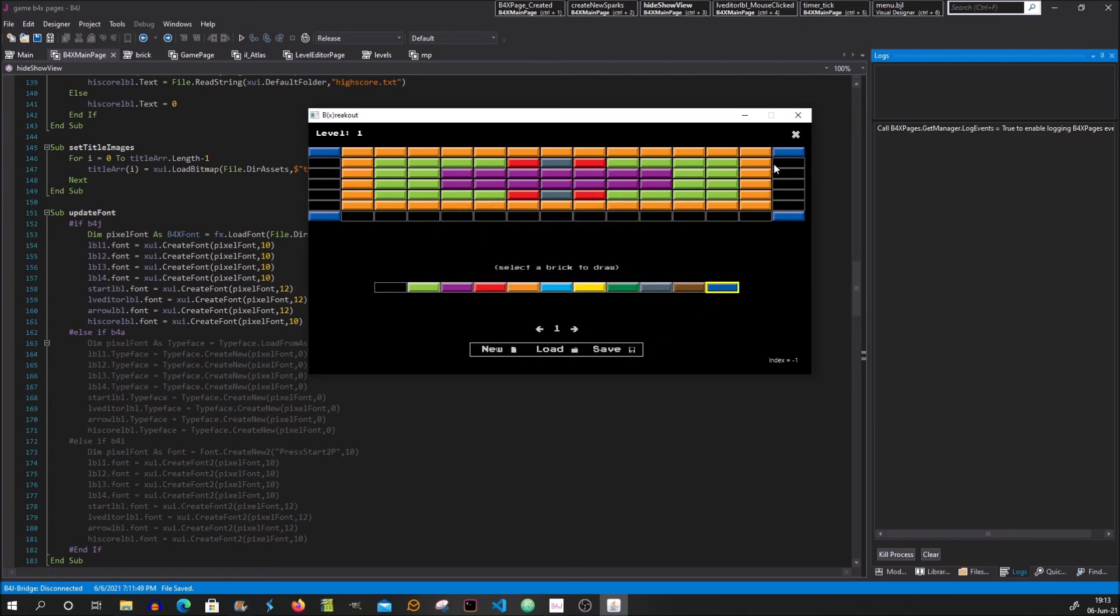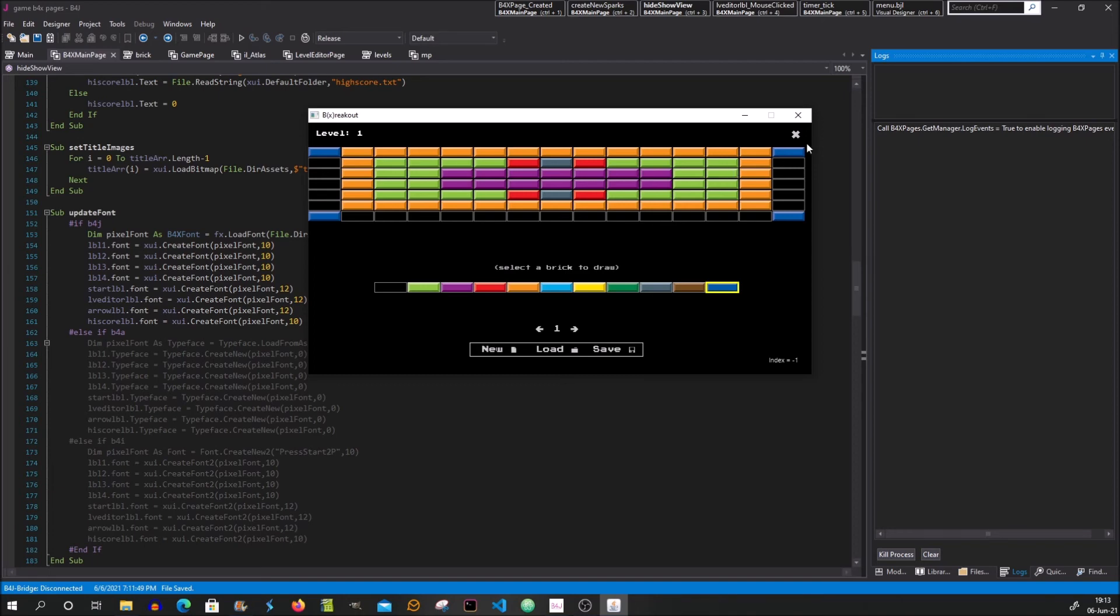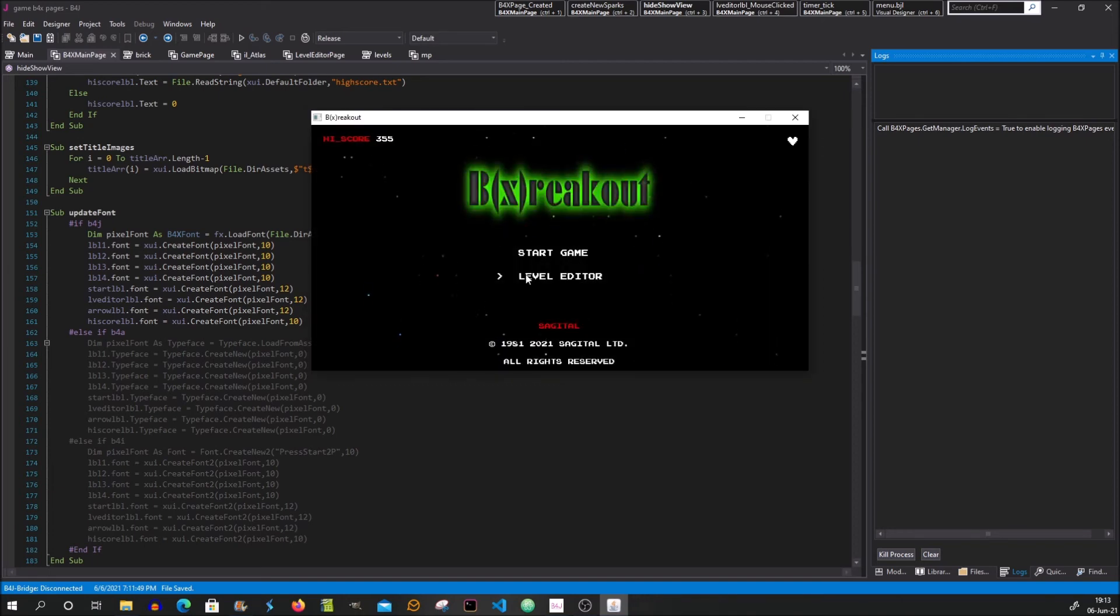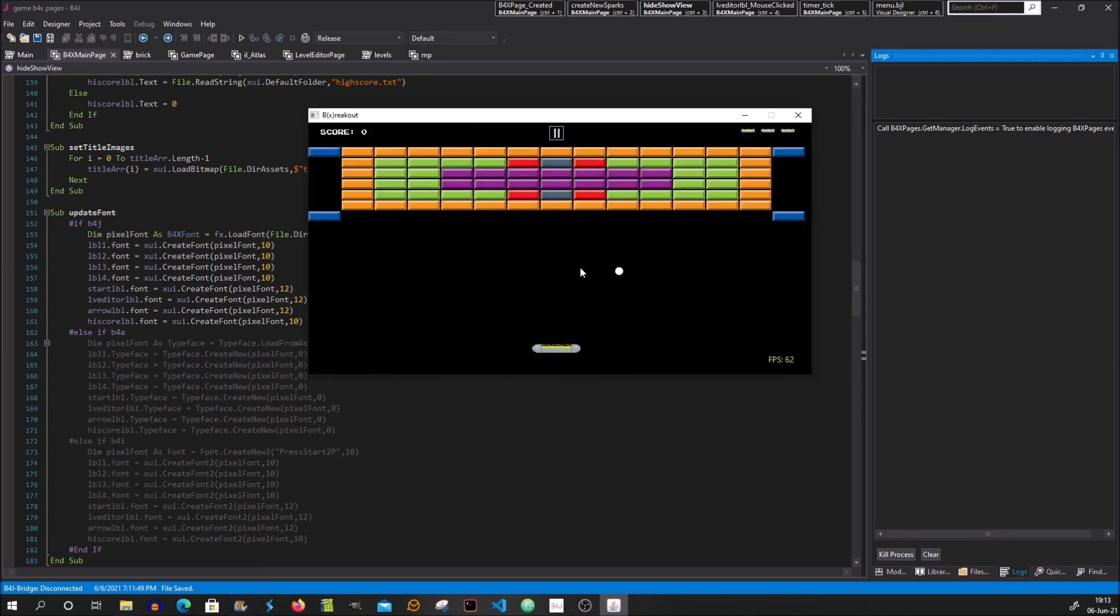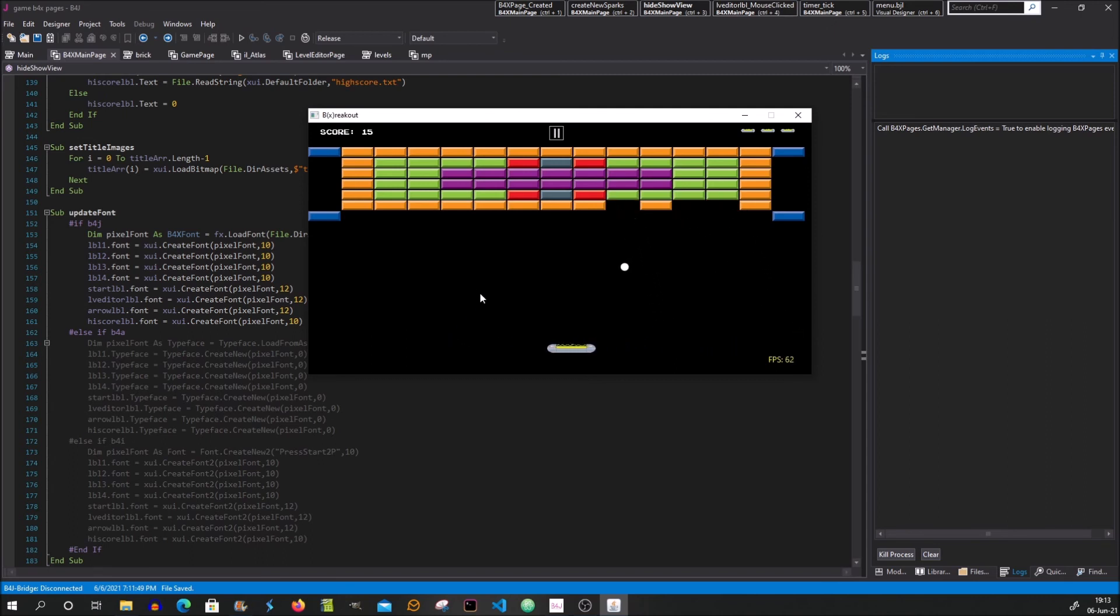It will also work the same for mobile, for iOS and for Android. So the code is the same and the game also runs the same for all three platforms. So let's exit and start again. As you can see the game is updated. Very simple.